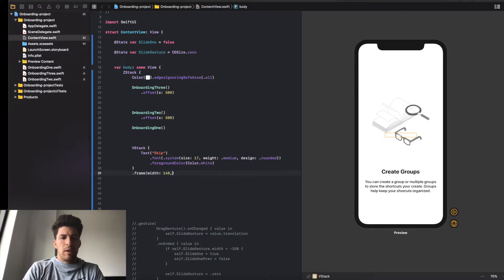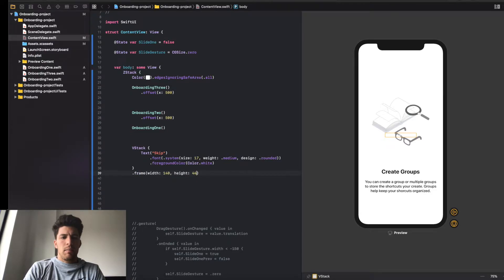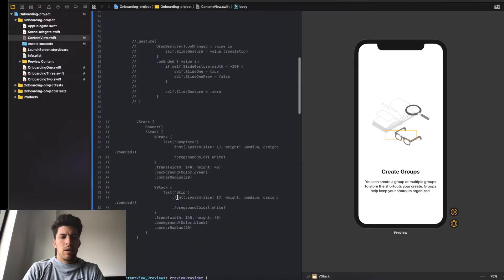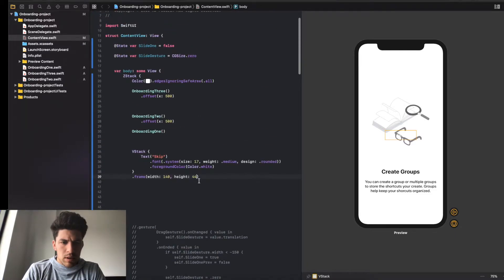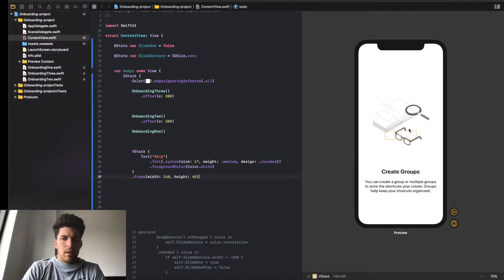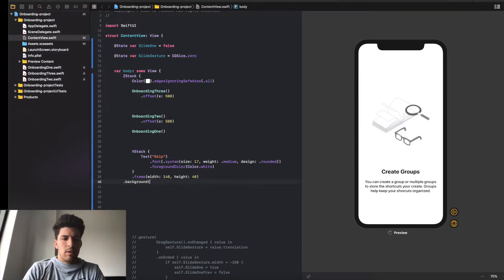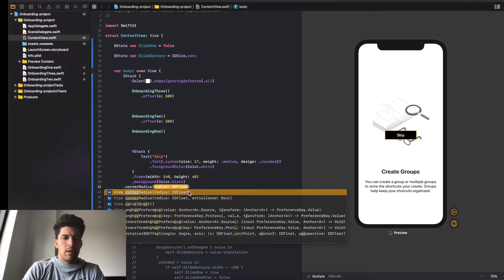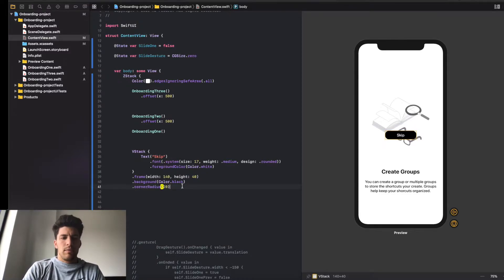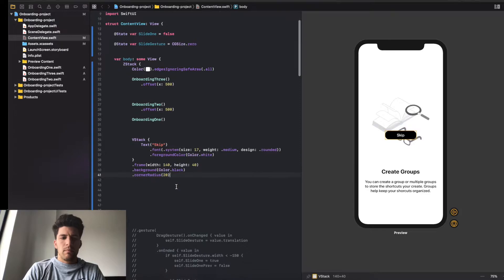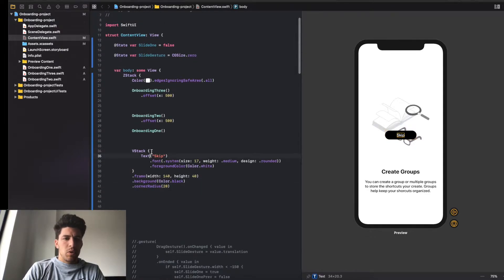We're going to make this frame - I believe the width is 140 and the height is 40. As you can see, Swift has it highlighted - that's how big our button is. I'm going to do a background of color dot black, and then we're going to do corner radius 20. So now we have our button, which is cool.